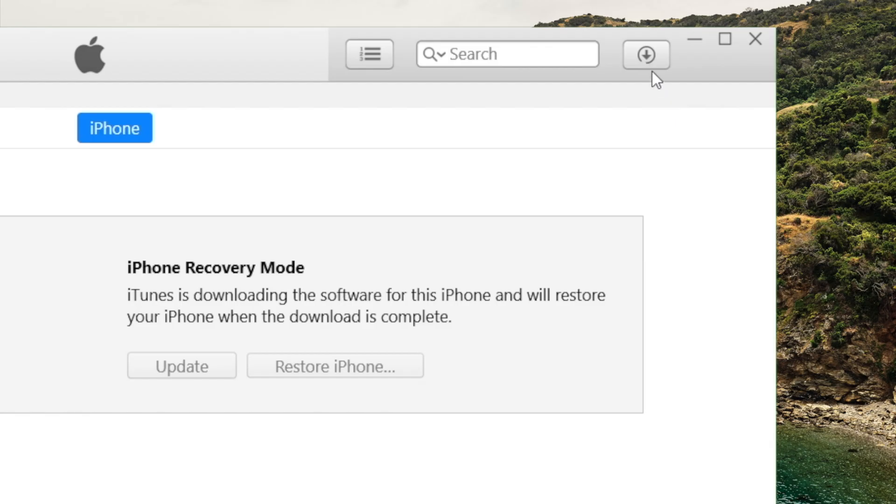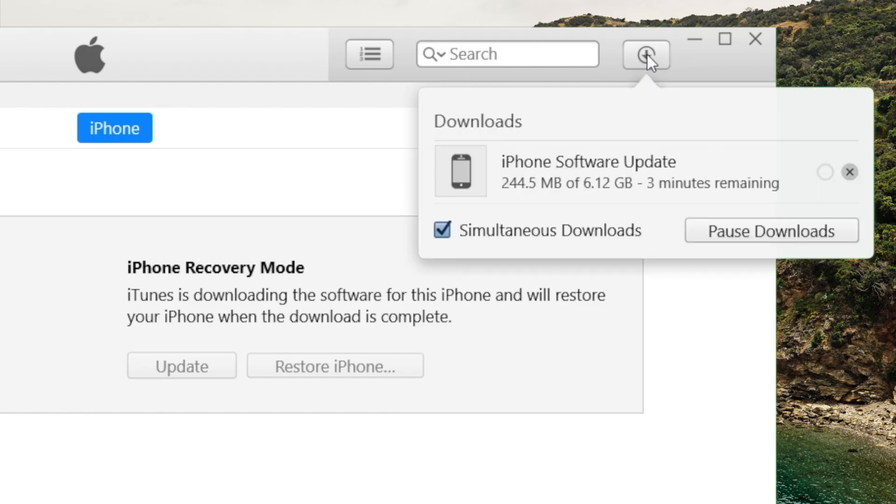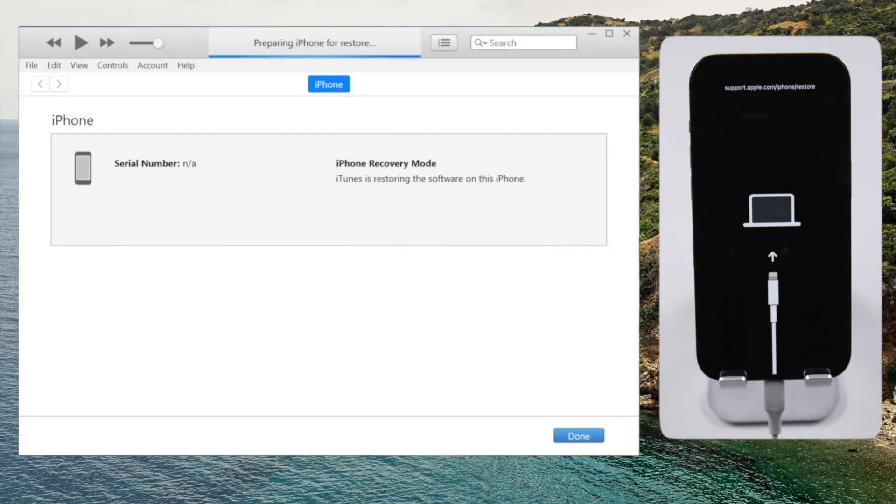It'll be downloading the firmware first, and then the reset process will begin. This usually takes about 10 minutes.